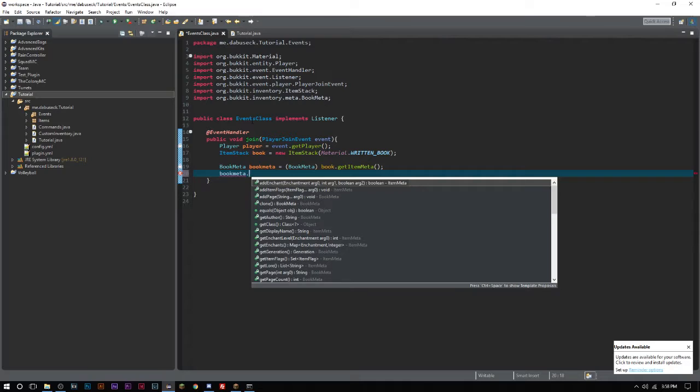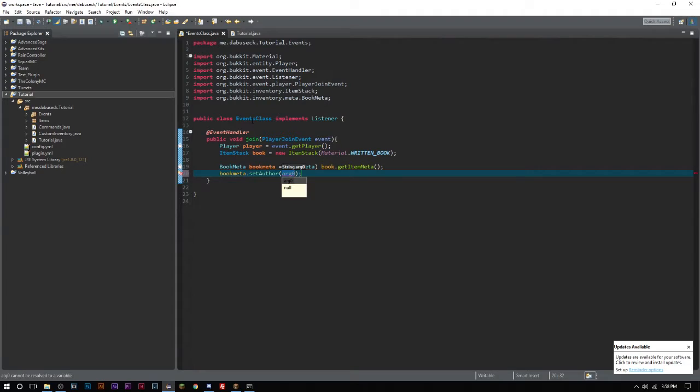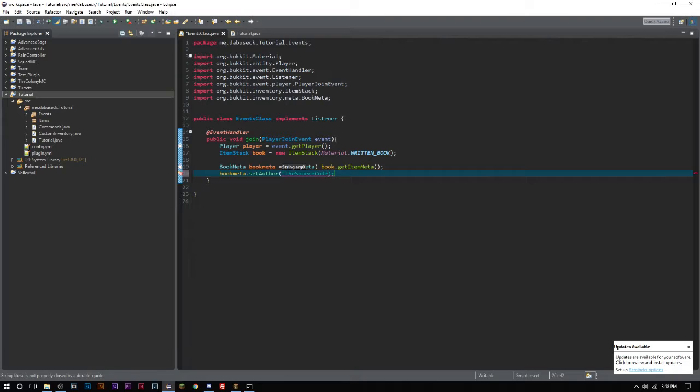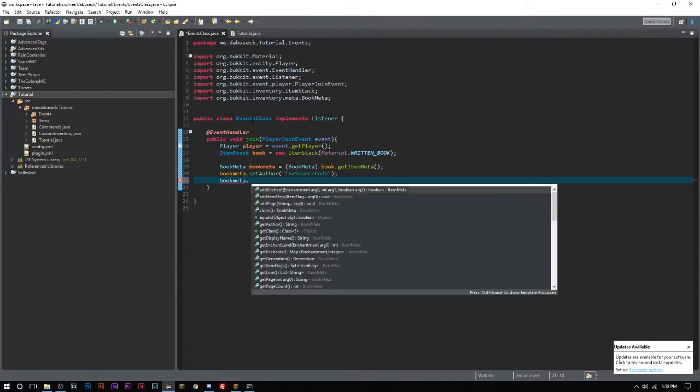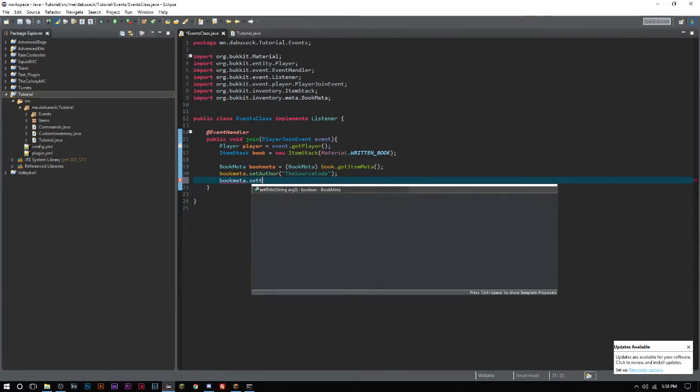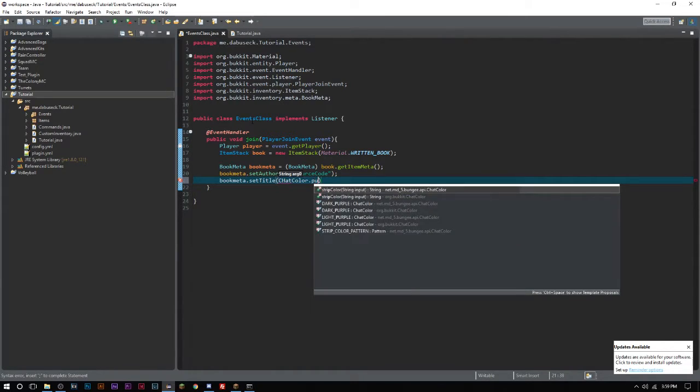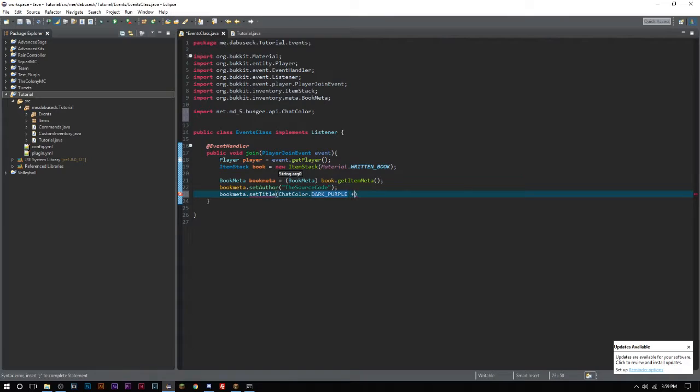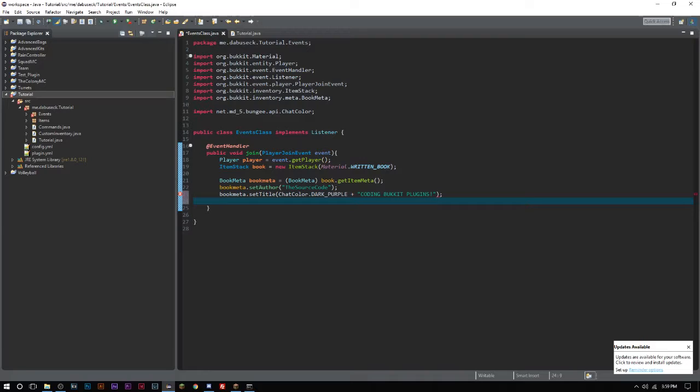When you do bookMeta here you're gonna get a bunch of different things you don't necessarily want with regular item meta. One of those being adding a page, setting an author, and setting a title. We can set our author as The Source Code, and then we'll set the title to ChatColor.PURPLE plus "Coding Bukkit Plugins".